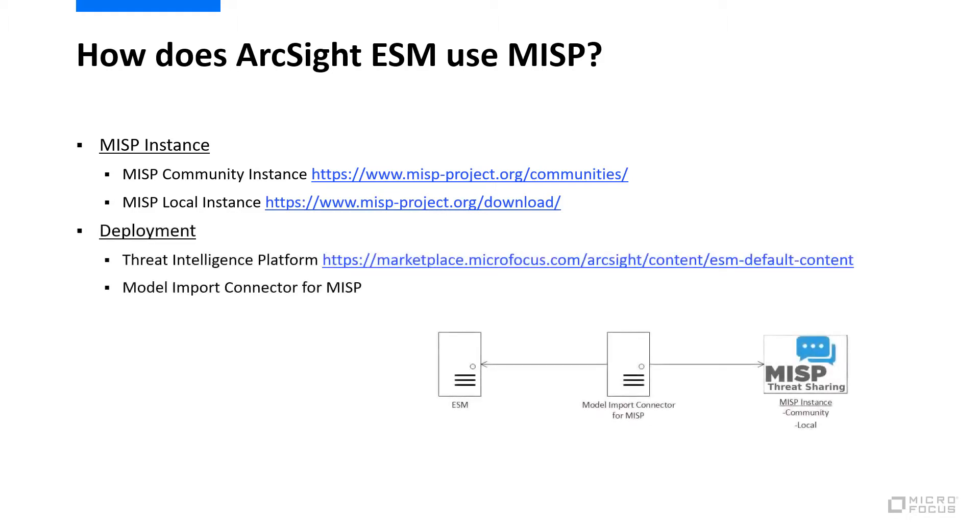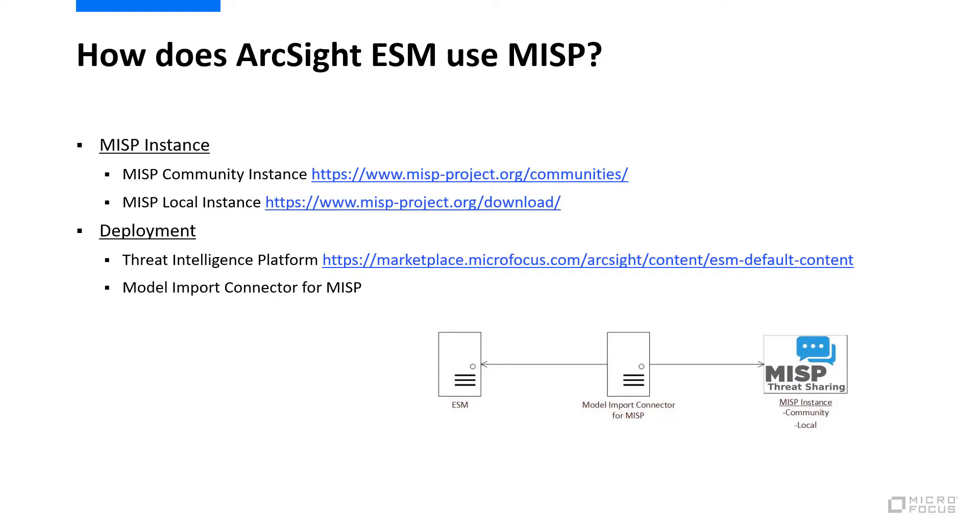In ESM, you'll need to have the threat intelligence platform package imported and installed. This package includes content to address threat intelligence use cases like ransomware, botnet activity, phishing, and dangerous browsing. This package is included with ESM 7.2, but is available for previous ESM releases and can be downloaded from the ArcSight marketplace.